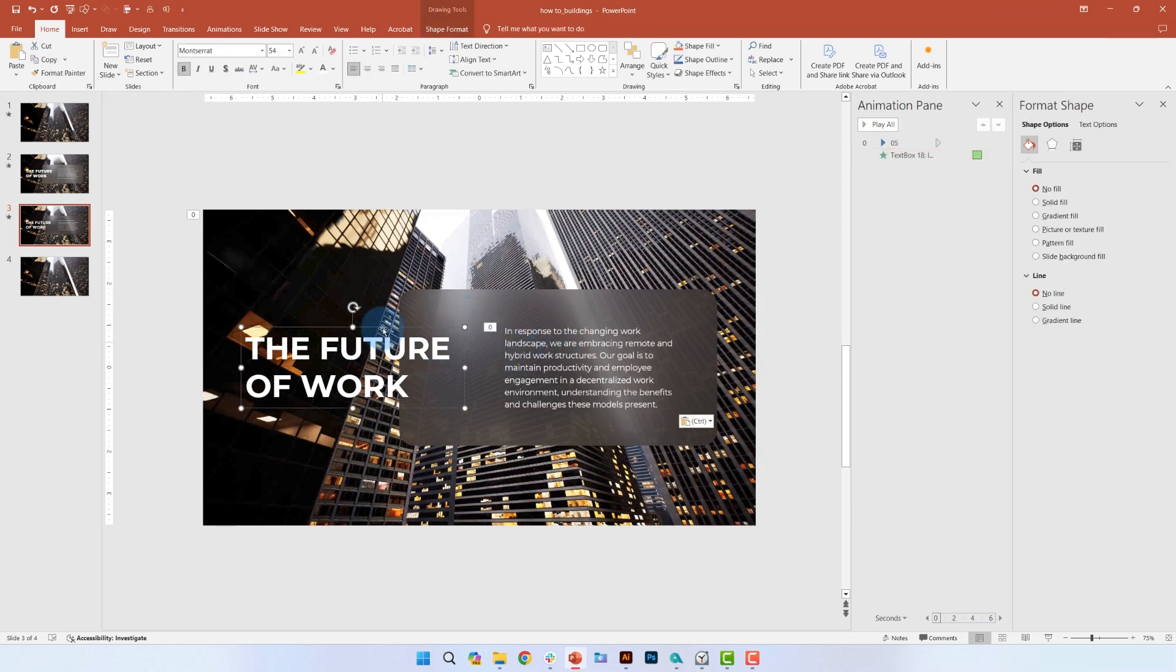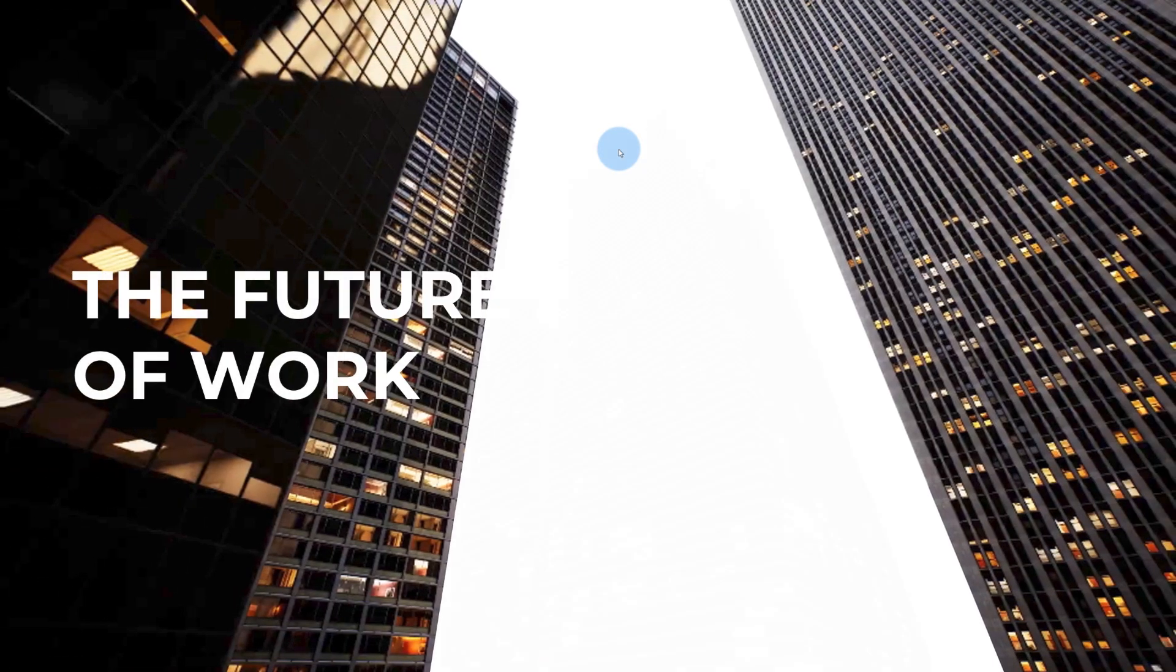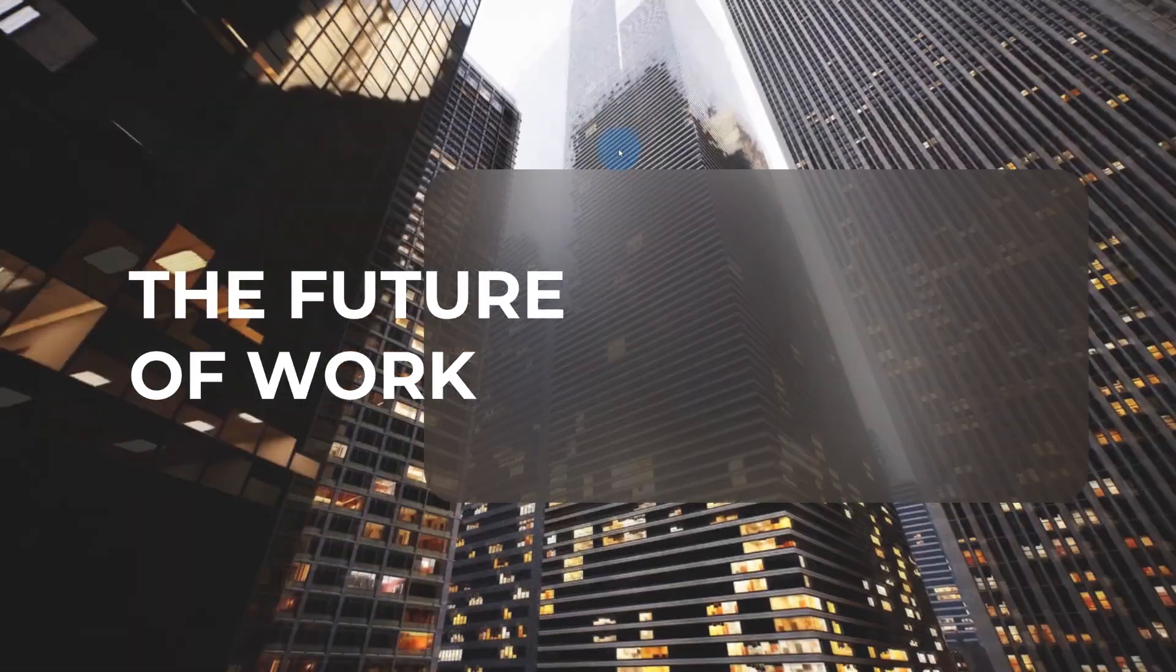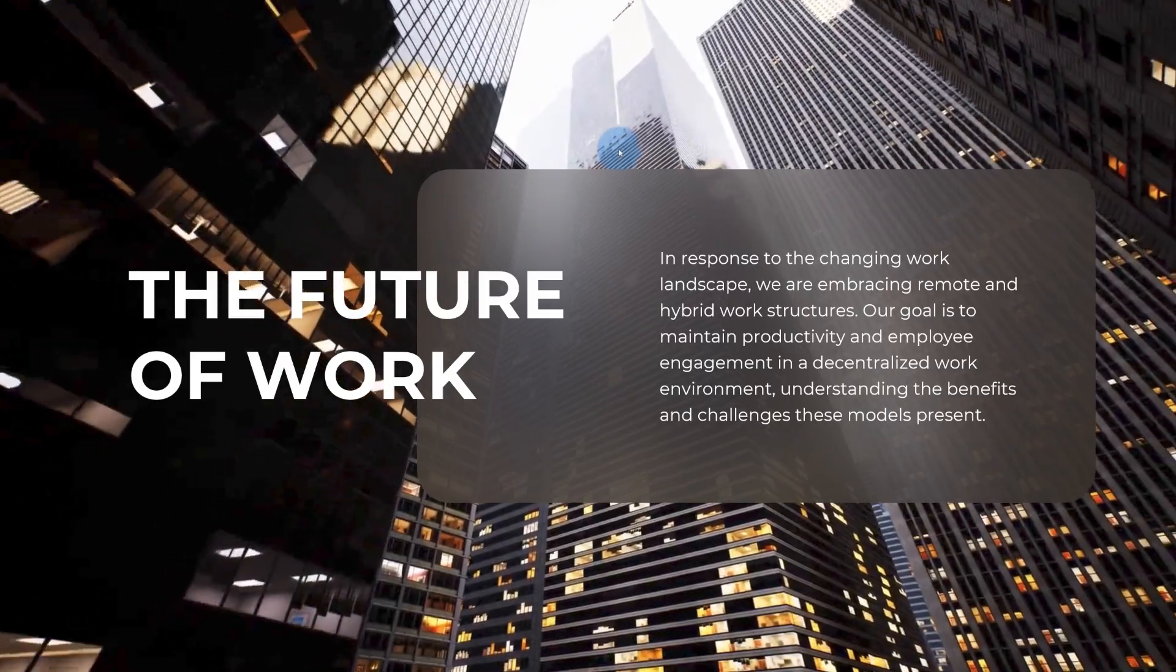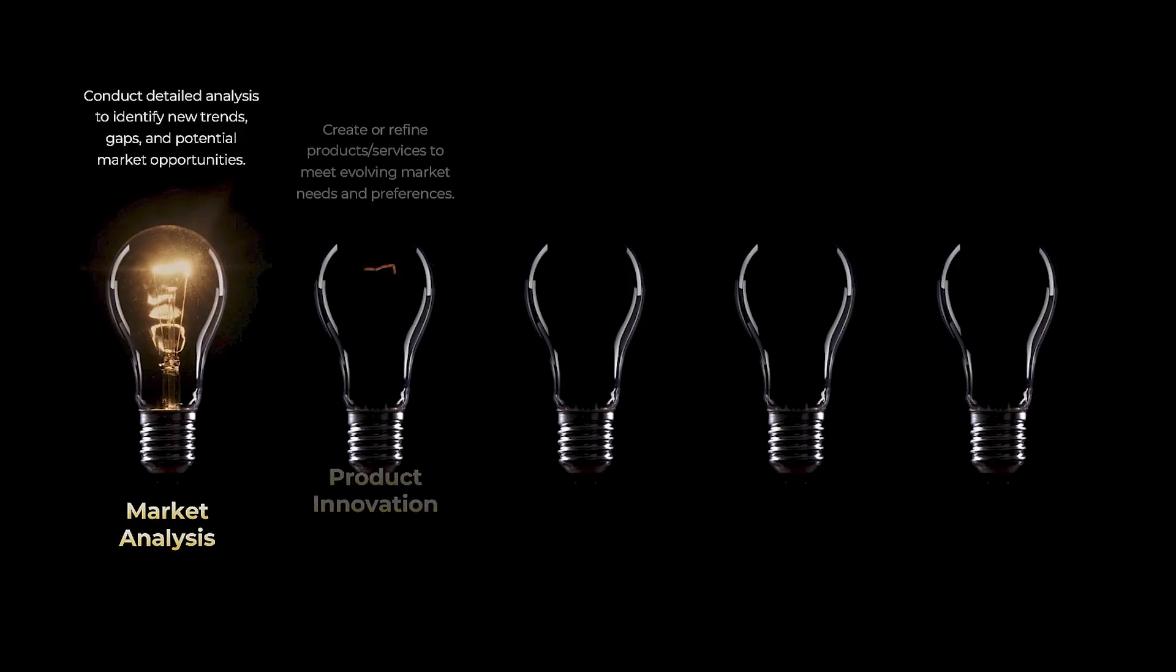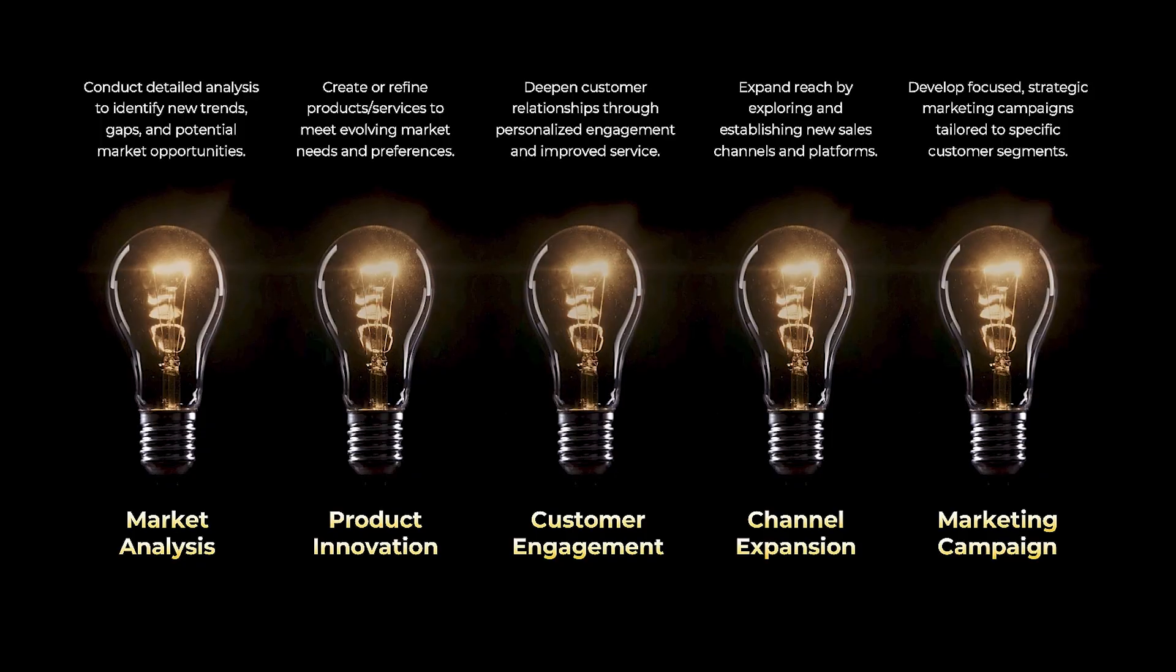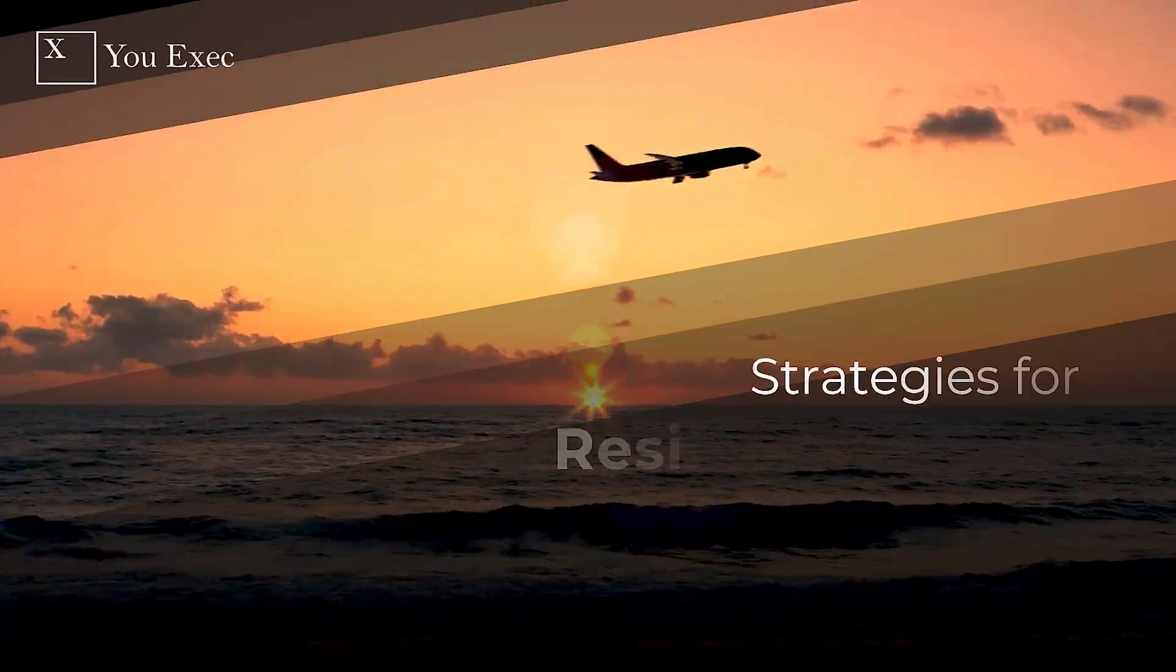And remember, like all of our other videos, you can get the slide we're covering in this video plus 500 other business templates to save you hours of work. Just click on the link below.